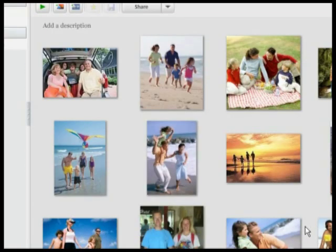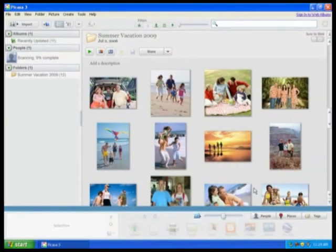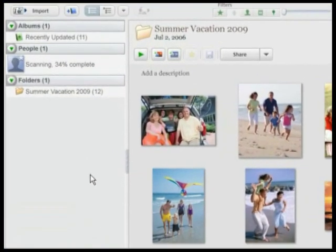The main Picasa interface shows a lot of features such as quick searching, tagging, slideshows, collages, and a lot more. One of the coolest new features in Picasa is its ability to recognize faces in your pictures. Here you can see it scanning each picture and collecting faces to present to you.